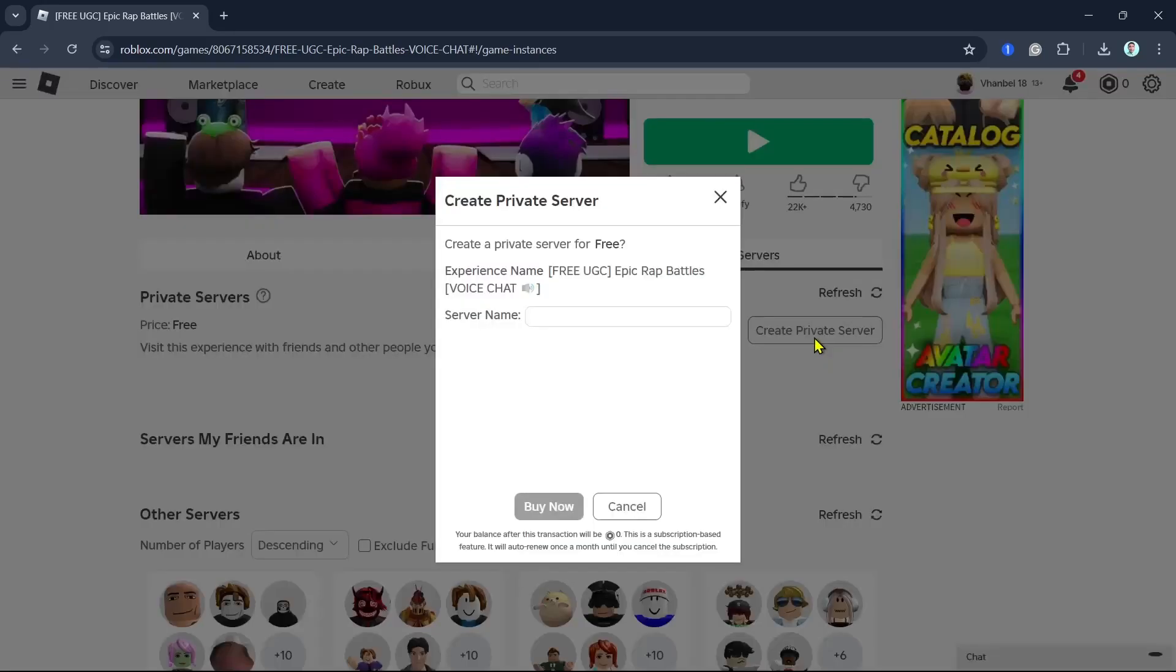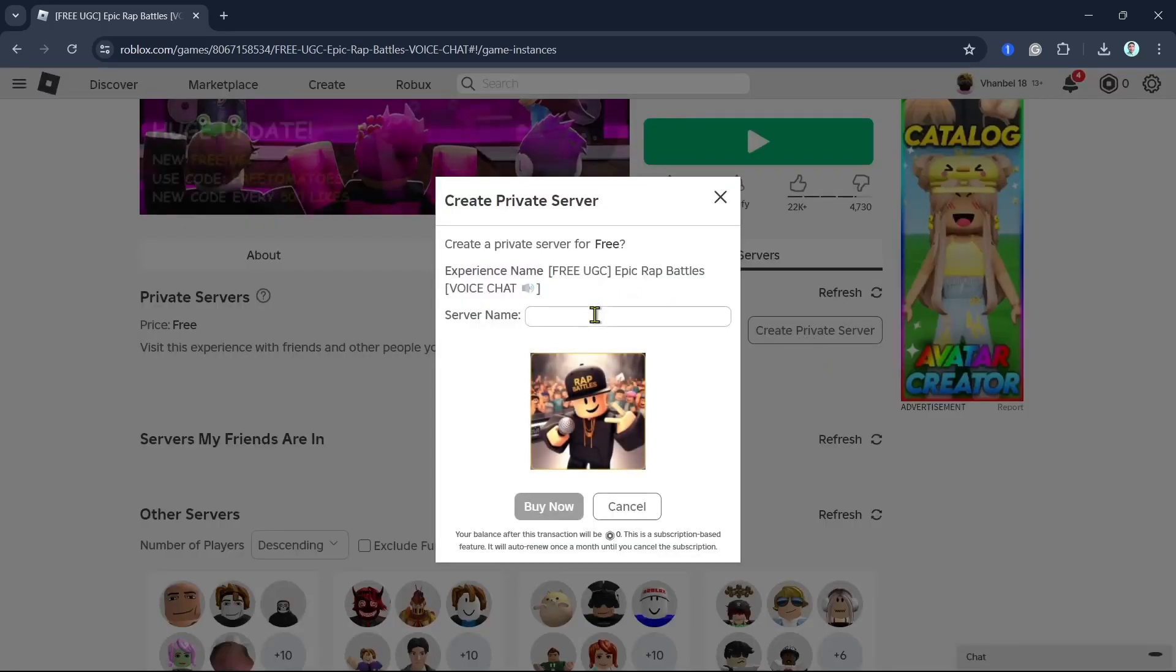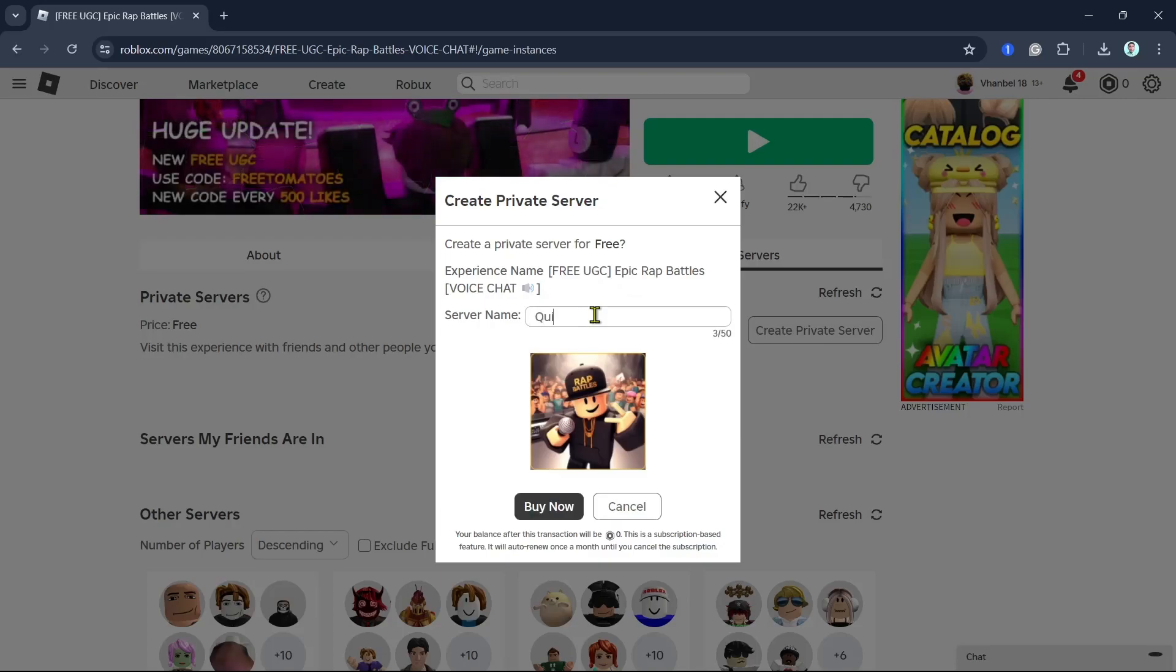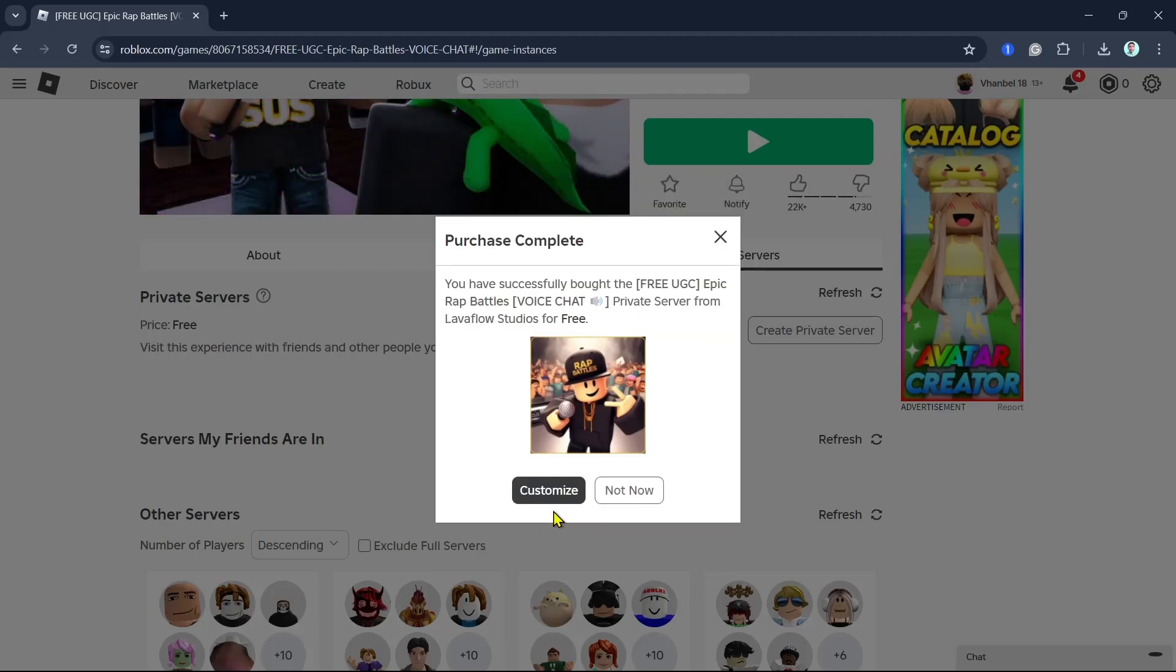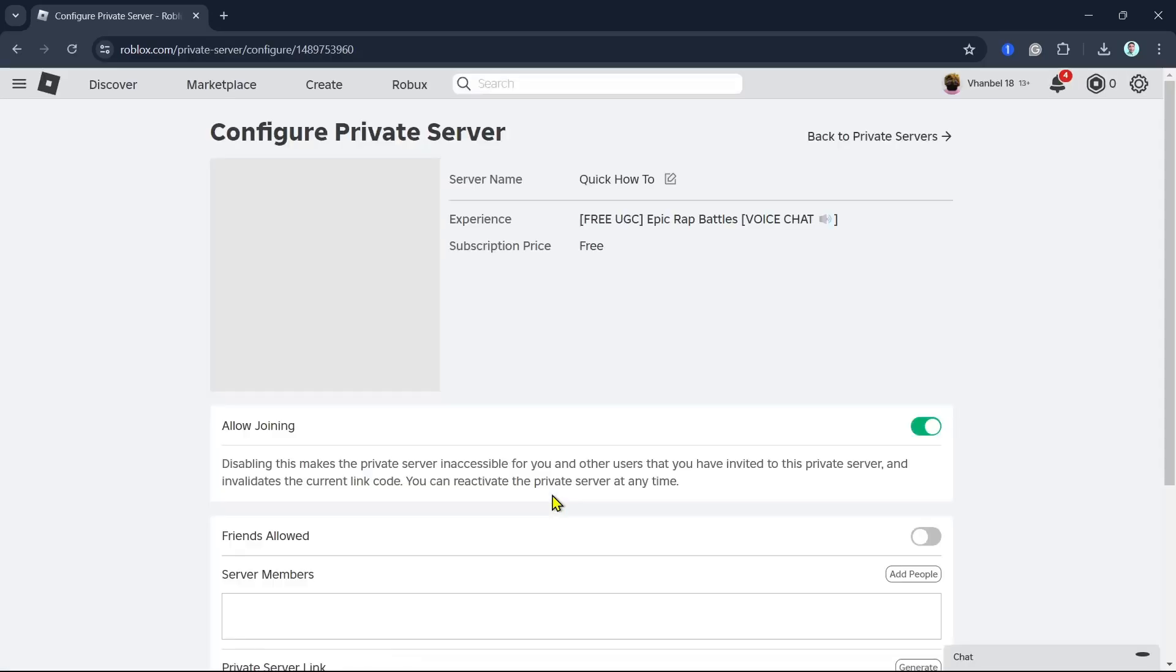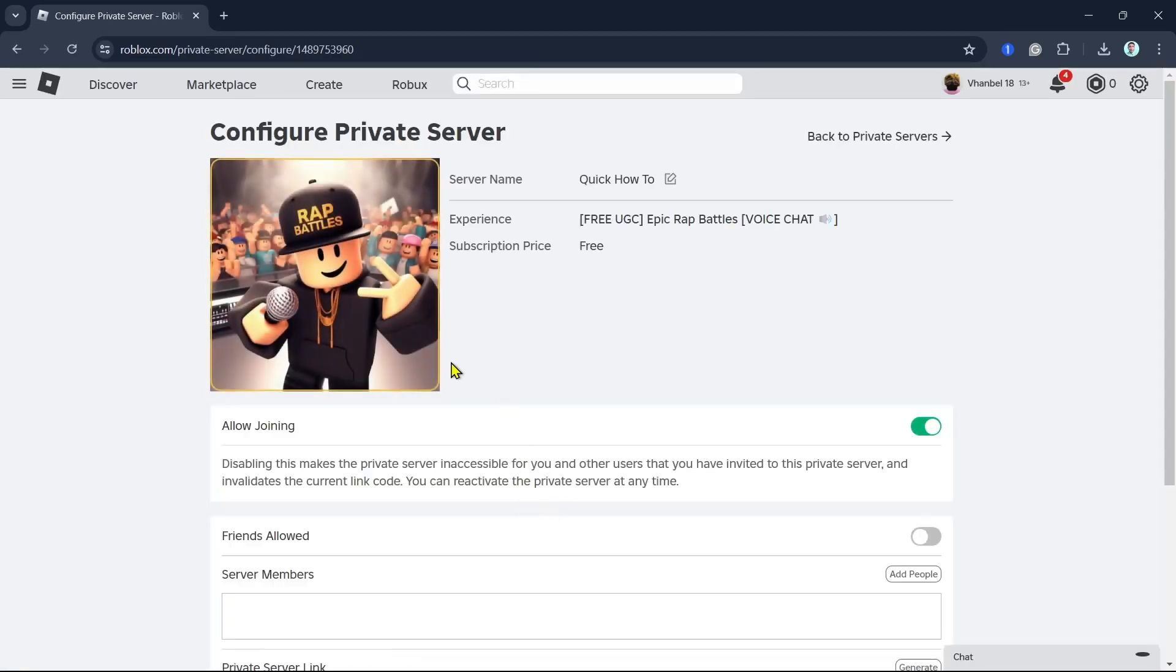Then you can go and click on create private server. And here you can just name it, for example 'quick how-to'. Once done, click on buy now button. So it's free, so it's okay to purchase. Now click on customize.